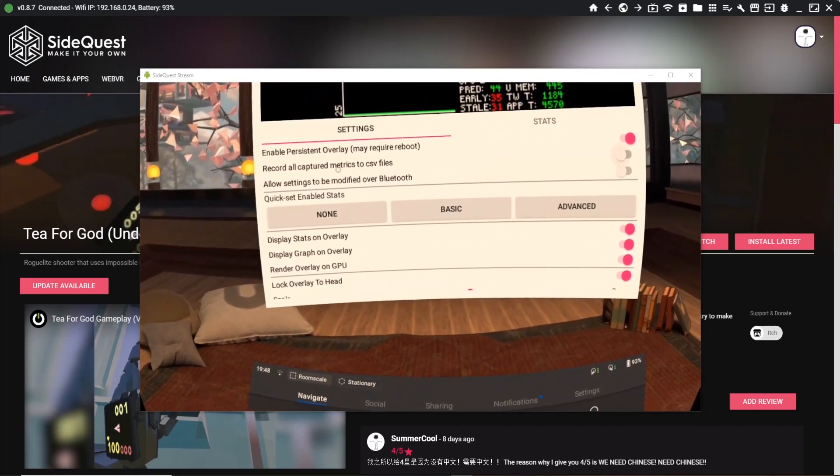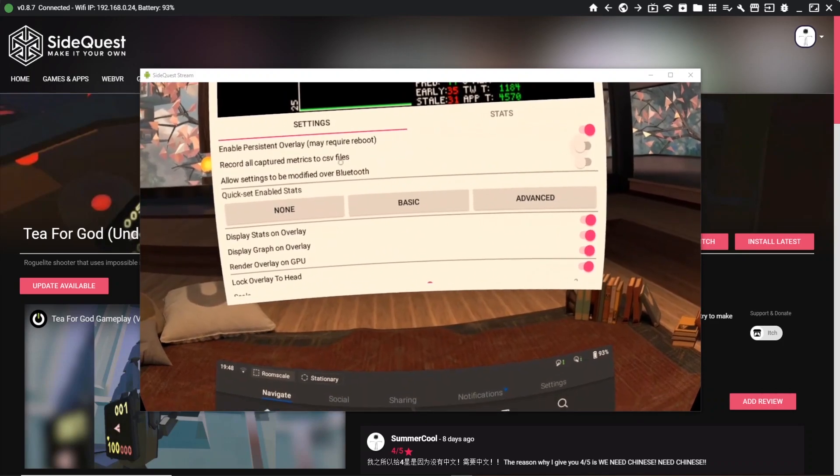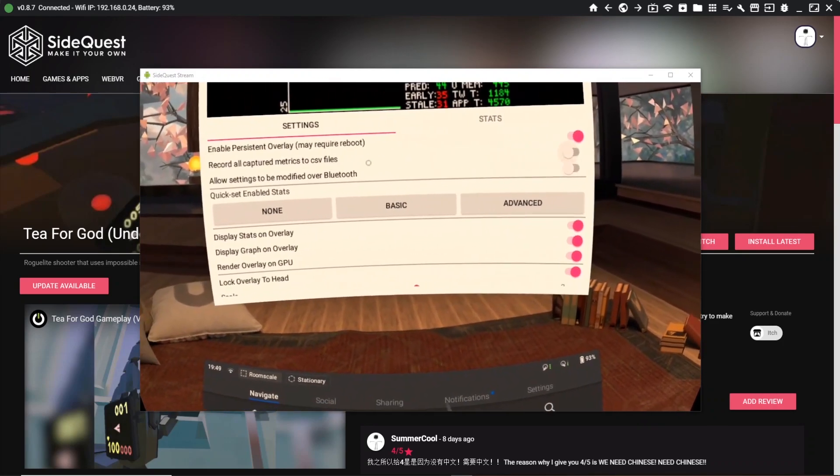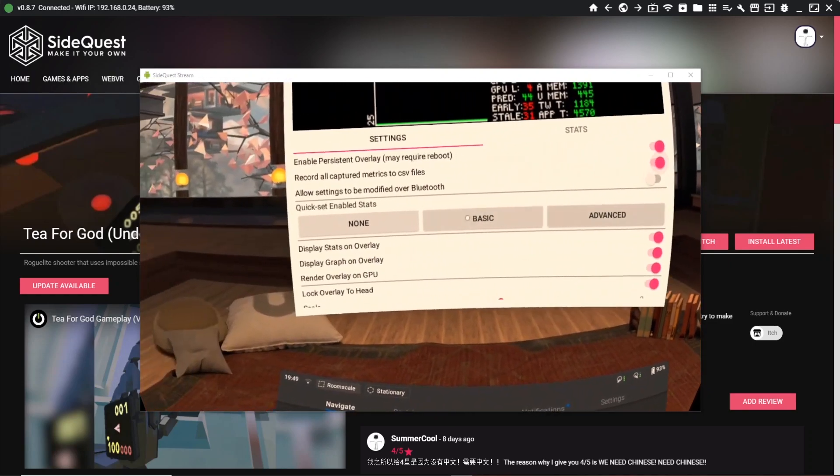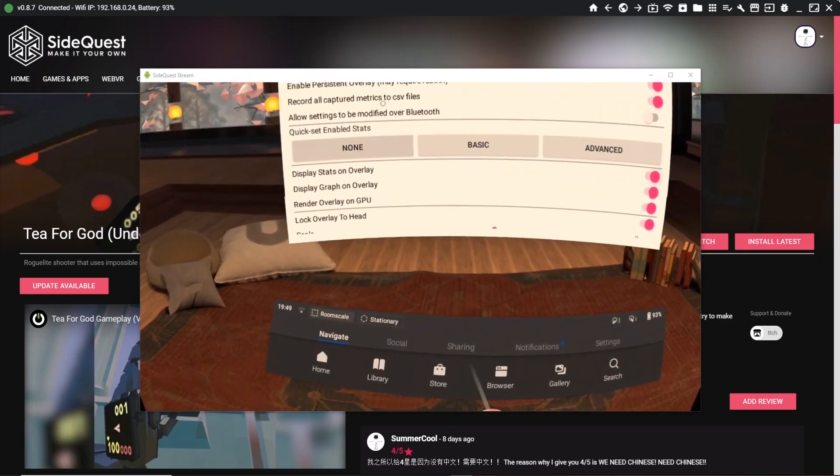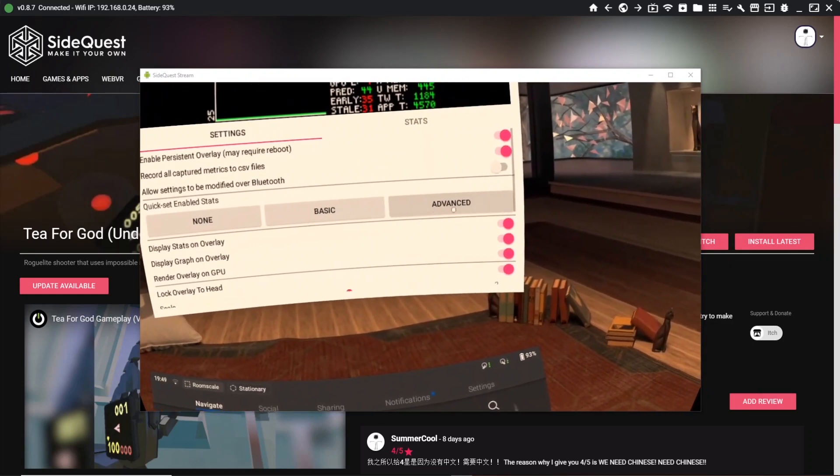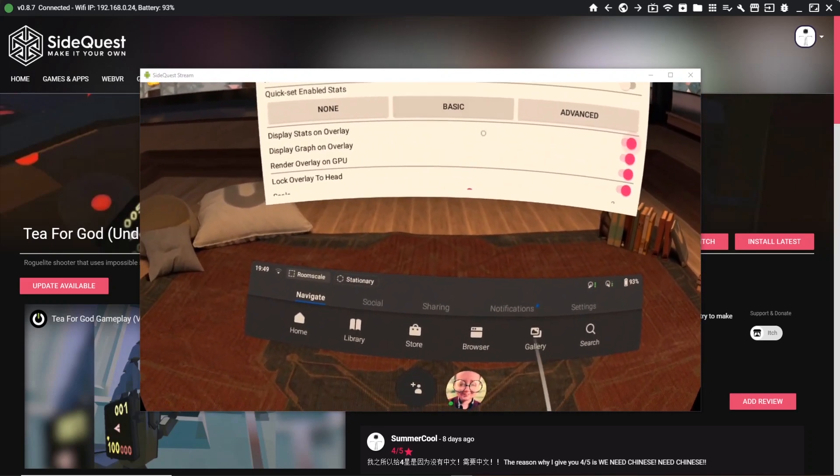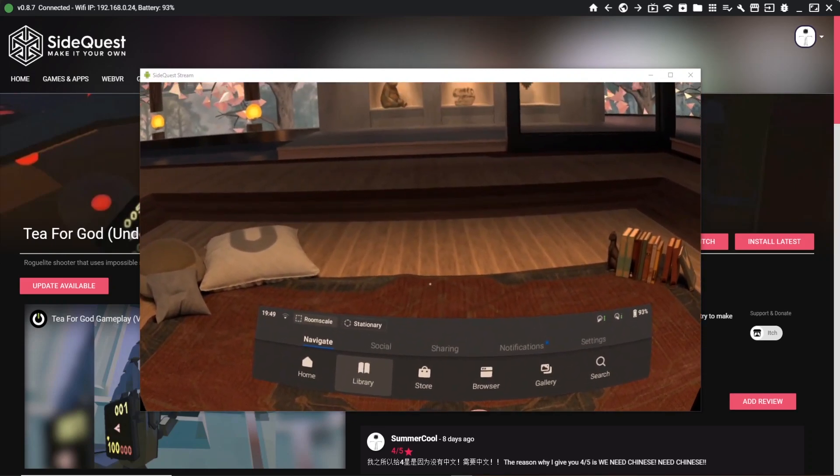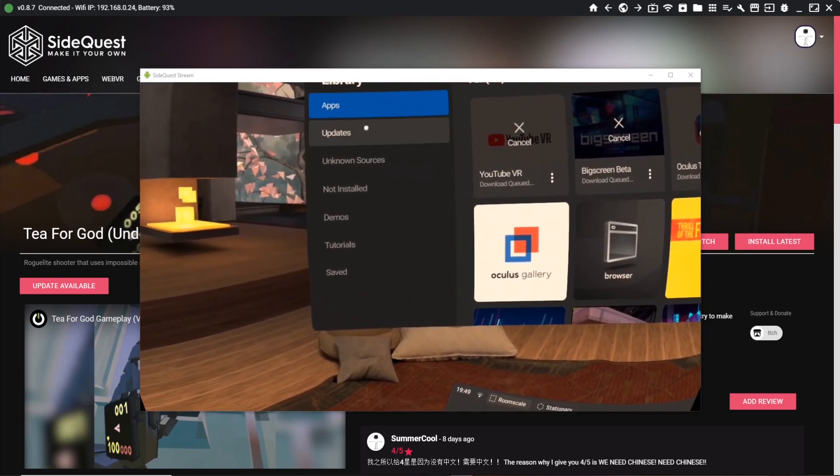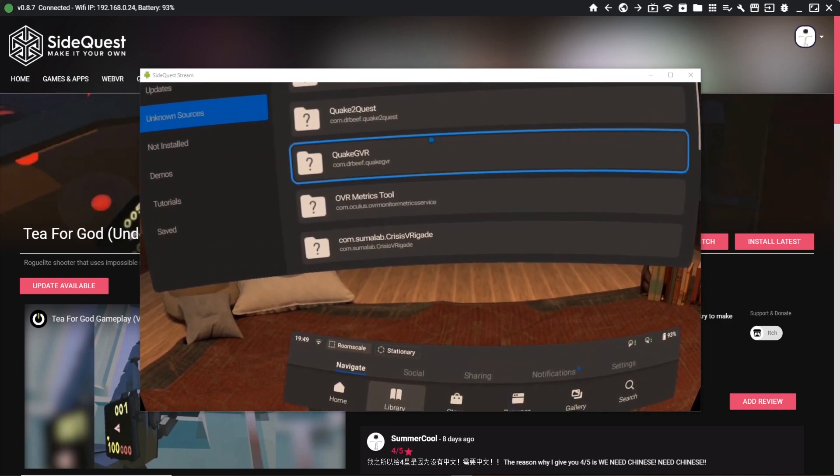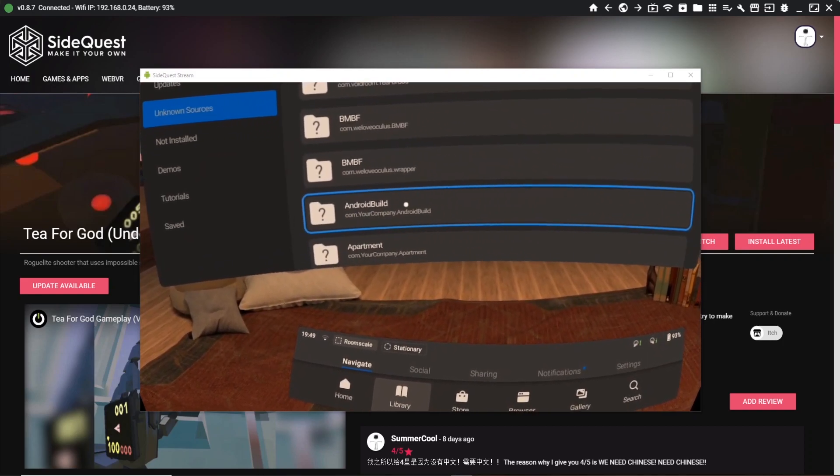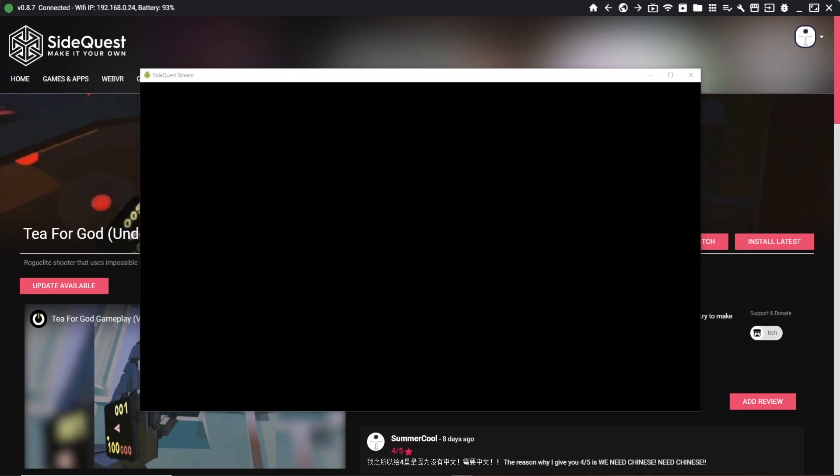You've got 'record all captured metrics to CSV files' which allows you to access them through your recorded sessions. You've got a couple of other options - render GPU overlay gives you more stats. Just hit advanced and go from there, that's the best way to do it.